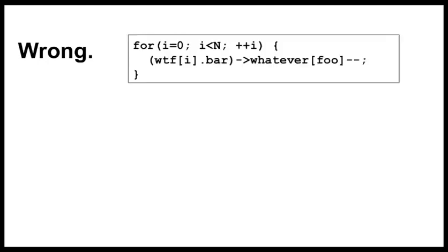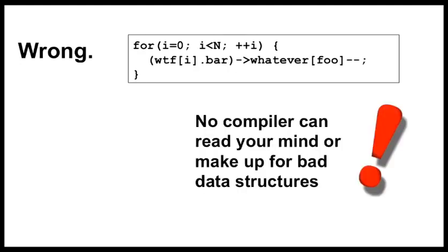The compiler can neither read your mind nor can it fix your broken data structures. It will not fix your problems for you. We will show you how to organize your code and data so the compiler understands what you want.